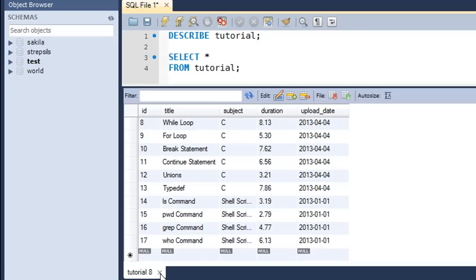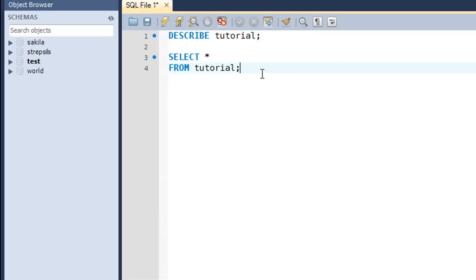Now I want to find out the number of tutorials I have for each subject. To do that, I need to create groups of subjects — all SQL tutorials in one group, all C tutorials in one group, and all shell scripting tutorials in one group. These groups appear in the result set when you pull information from the table. To count them, we use the COUNT function, which is an aggregate function.